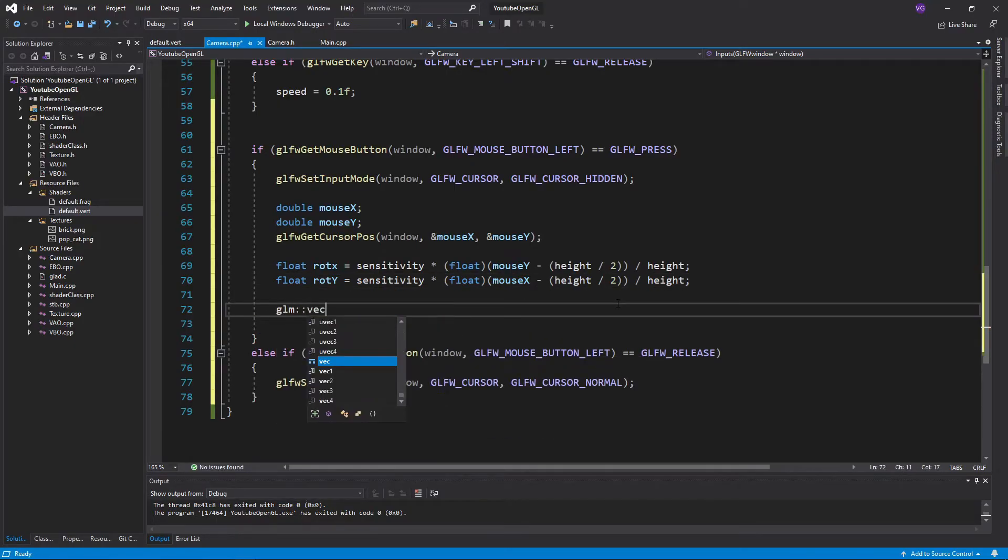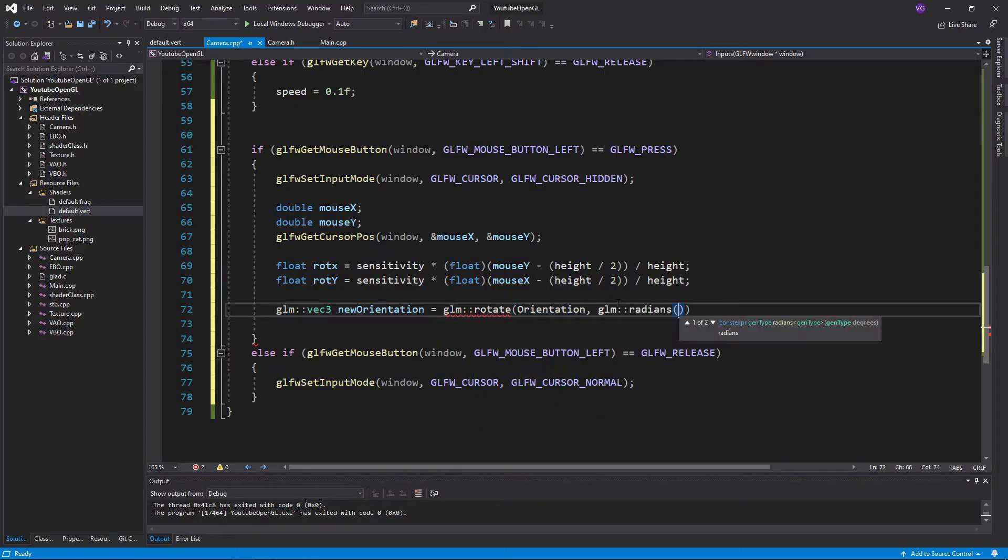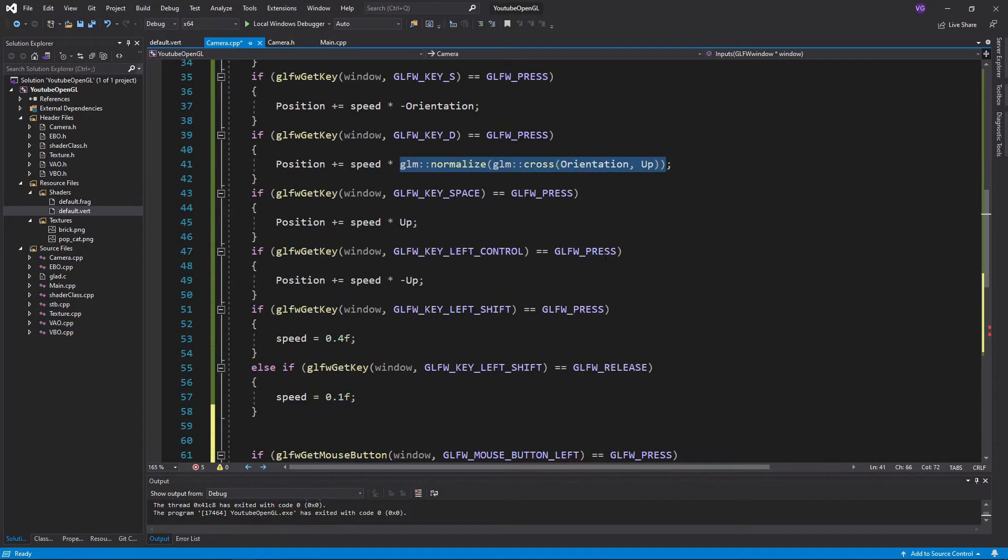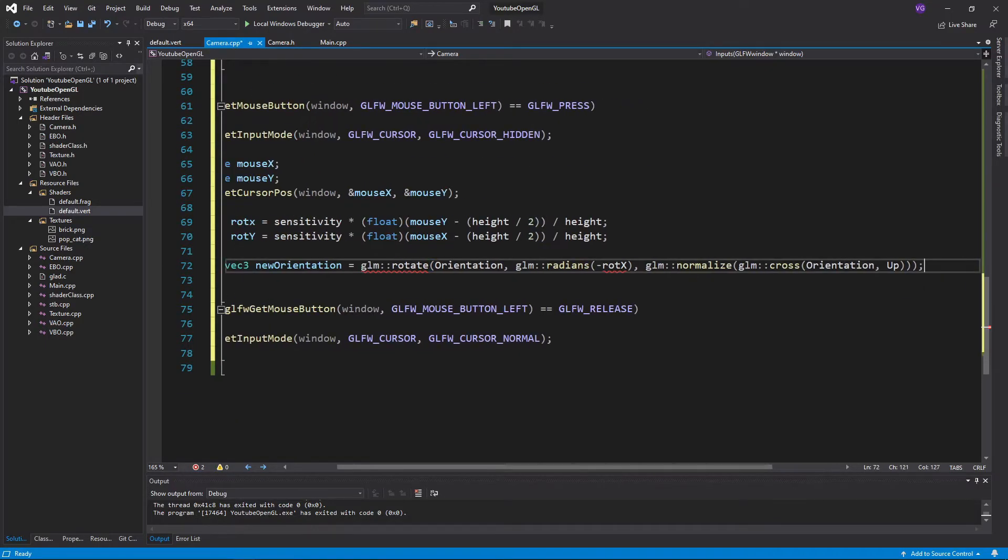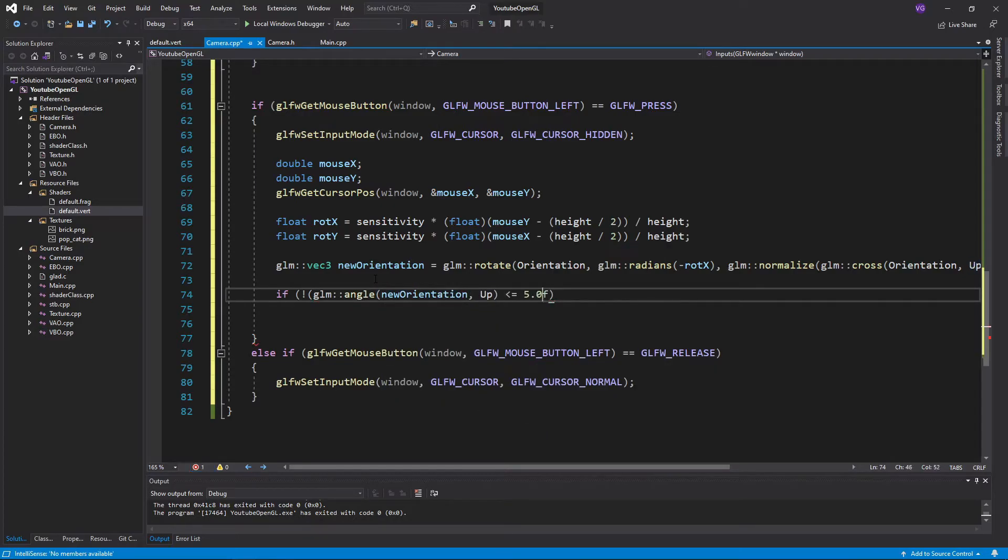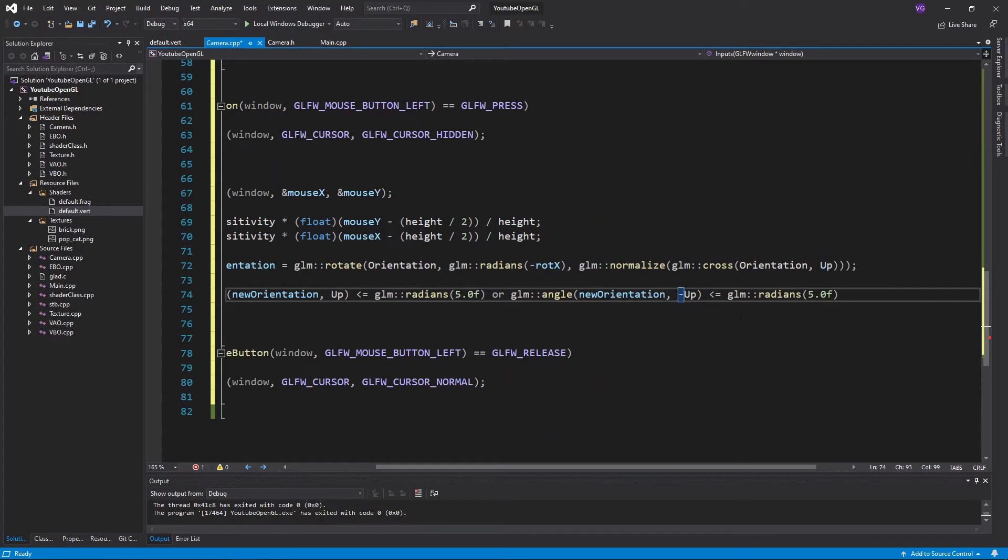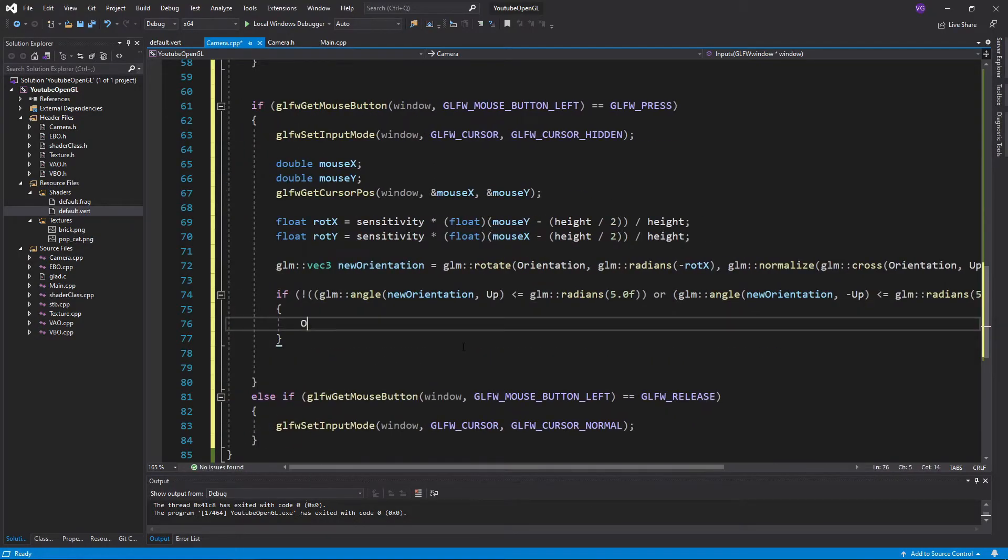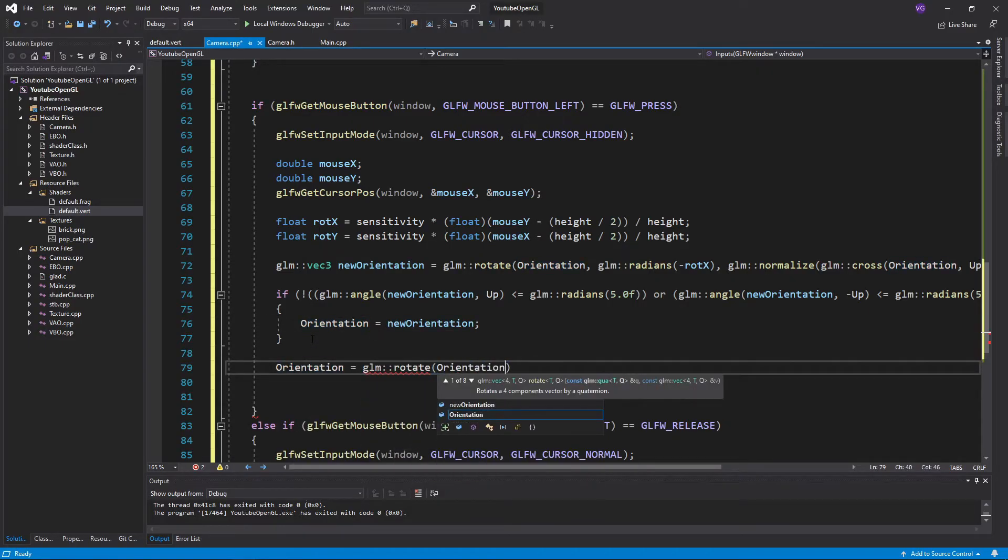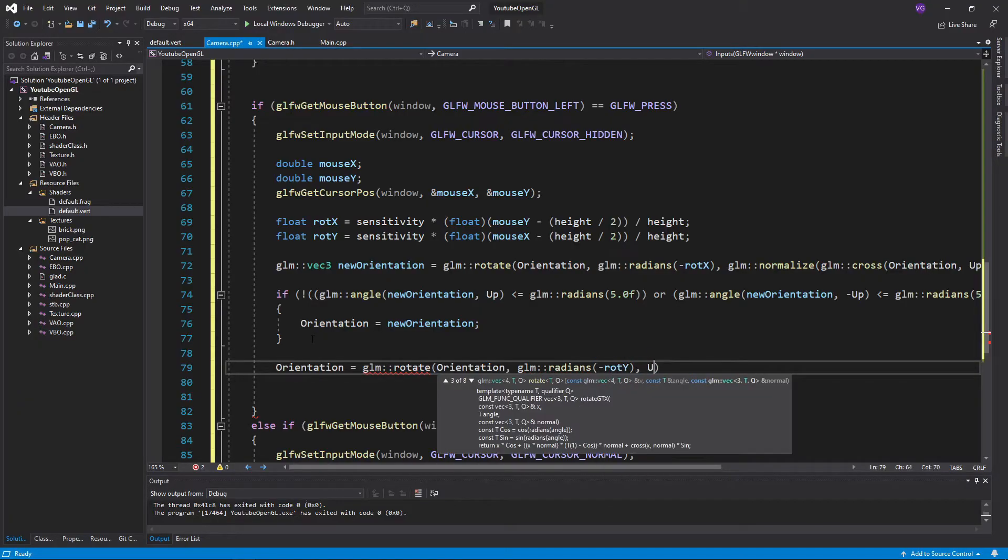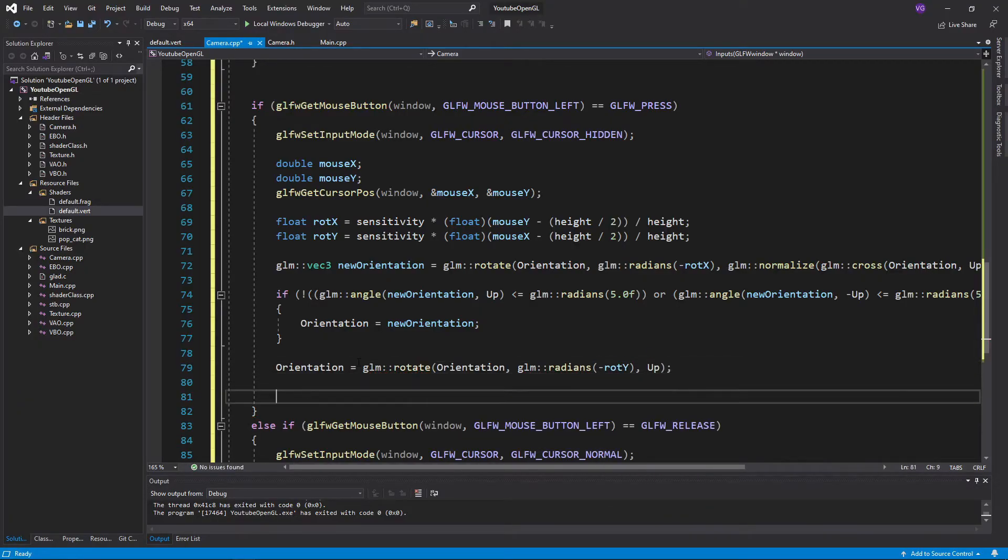Now in order to prevent the camera from being able to do a barrel roll, we want to preemptively calculate the new position of the orientation around the x-axis, and if the angle between the new orientation and the up or negative up vectors is not less or equal than 5 degrees, then we assign the new orientation to the orientation. Then we also apply the y-rotation to the orientation, which we always apply since we want to be able to spin around as much as we want.